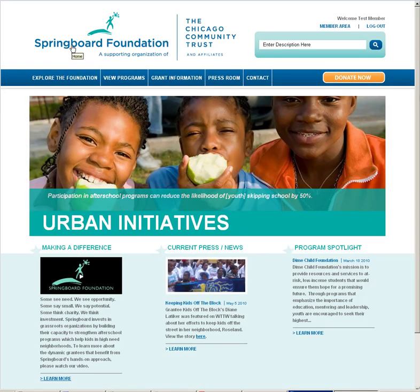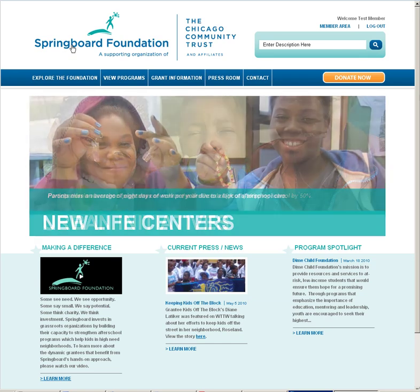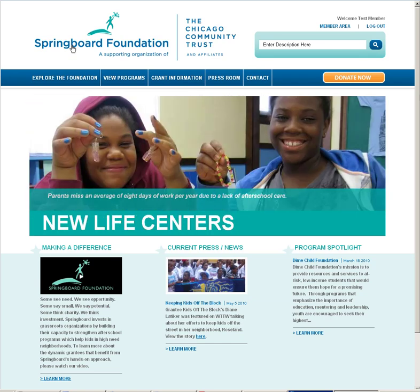I hope this high-level overview of the new features of the SpringBoard Foundation website has been helpful. Thanks for watching.